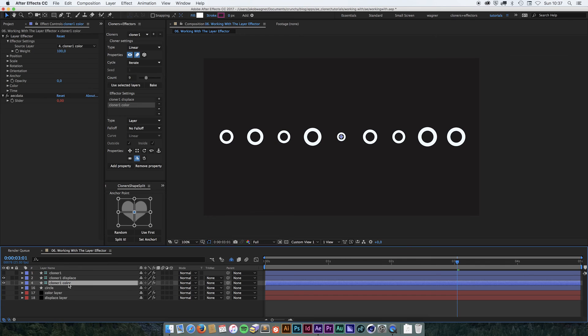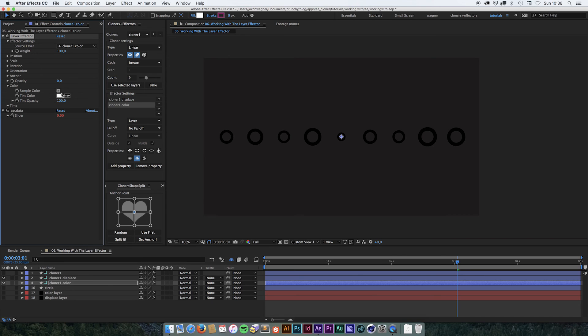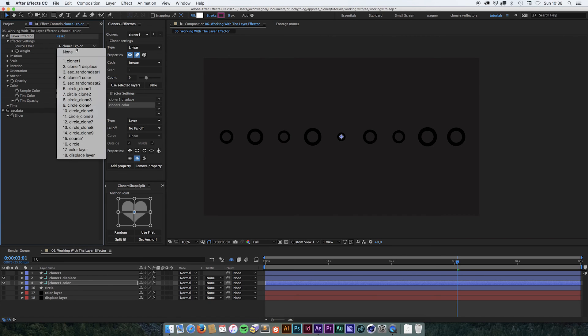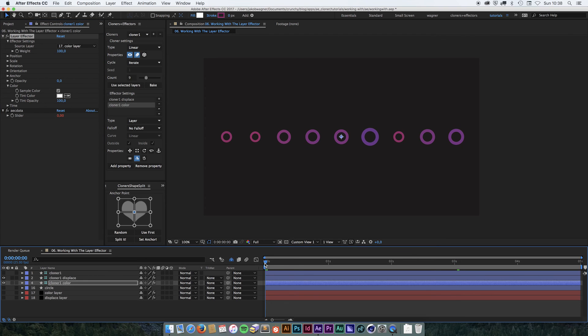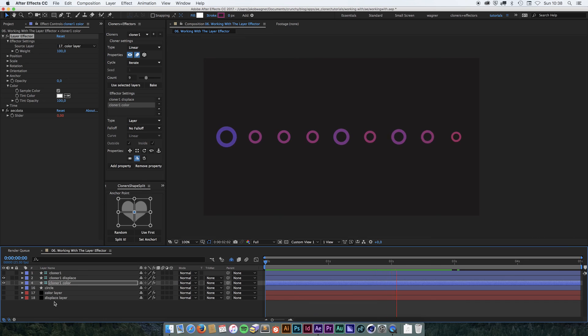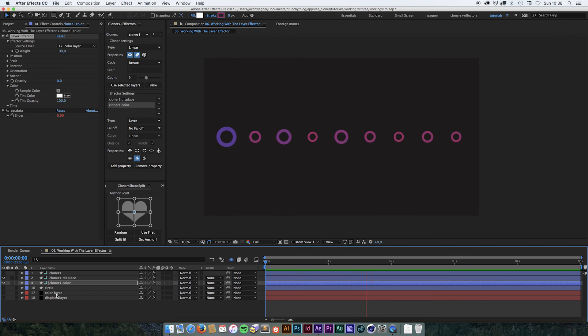So in the effector settings for the color effector that we created, we're going to go down to color and we're going to ask it to sample the color. And we also need to remember, of course, to set the source layer to the color layer that we want to use. And now we're going to get this result. So we are going to use the displaced layer to scale them up and down, and then we're going to use the color layer to colorize them.